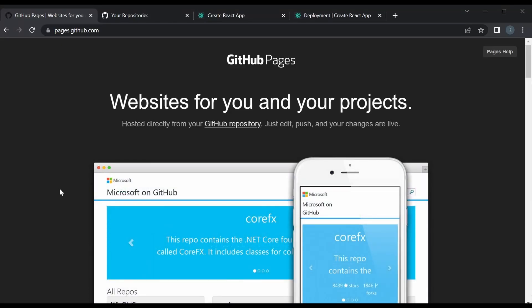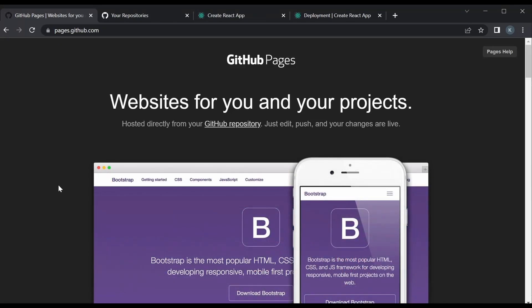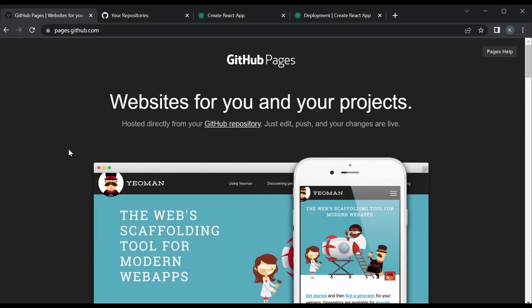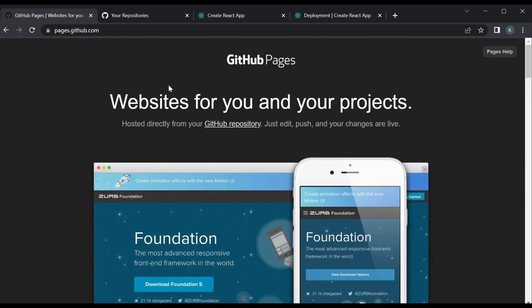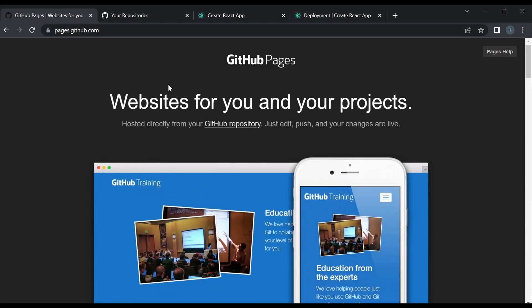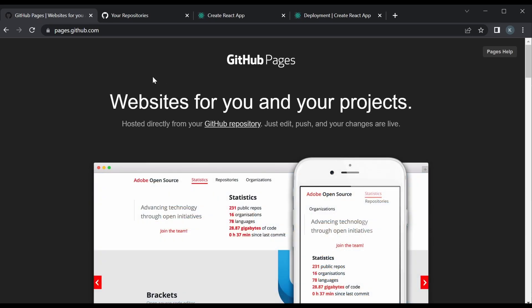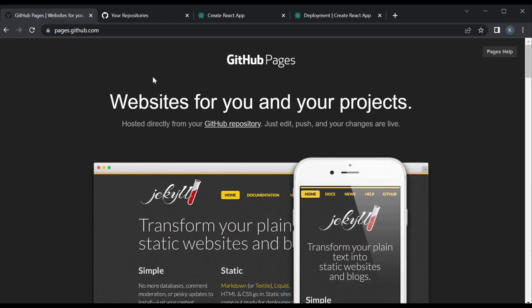In this video we're going to learn how to deploy a React app using GitHub Pages. GitHub allows you to host a website using GitHub Pages, and it's really awesome because it's a free way to host. You could host a simple website, a portfolio website — a lot of companies use it to host documentation pages — and it's really easy to get set up.